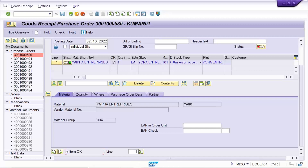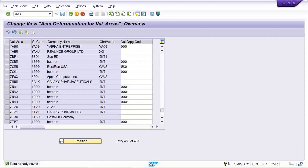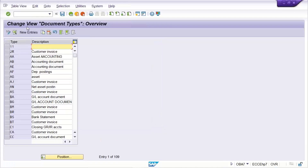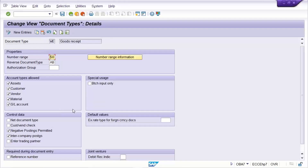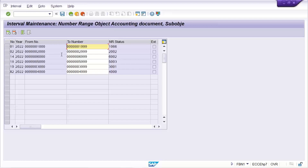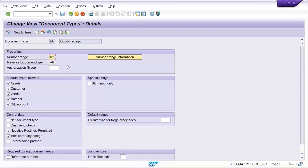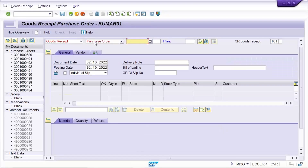What does it mean? 50 is the number range interval. In FBN1 you either need to create number range 50, or you can check the document type — this is the document type. If you have already created any number range, you can assign it. Y90 — check the document type and what number range is assigned. Multiple number ranges have been created; assign one. I will assign 01, and save it.